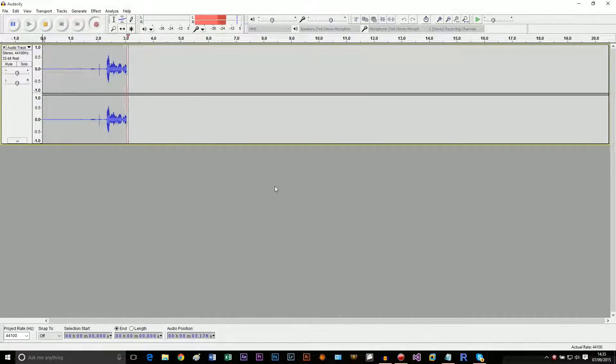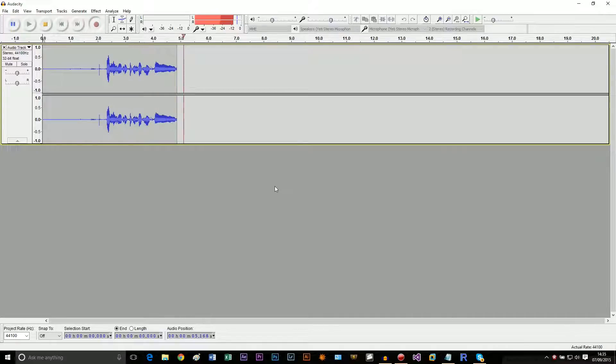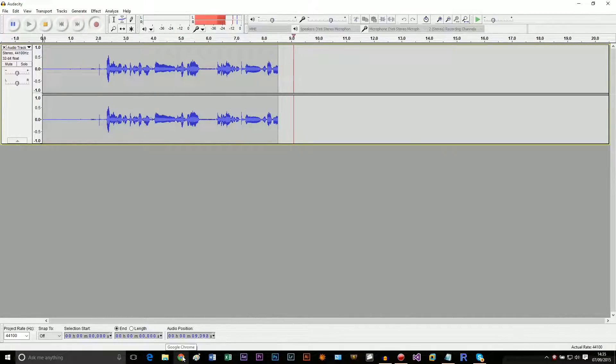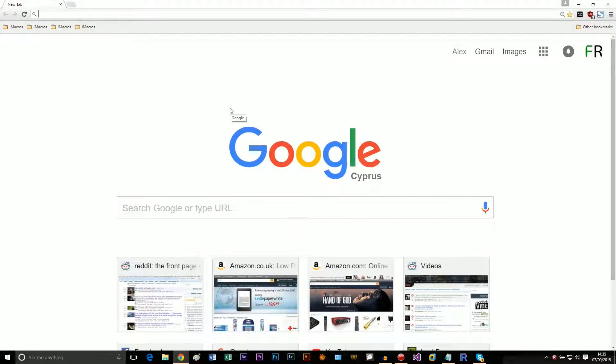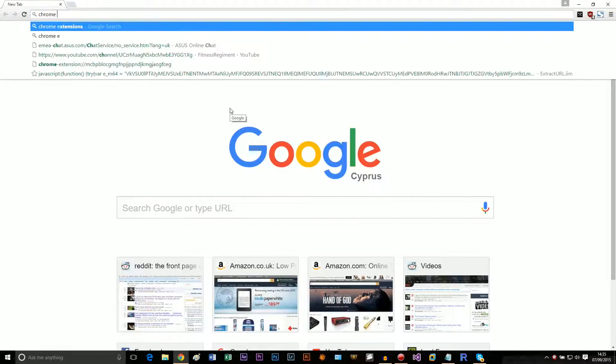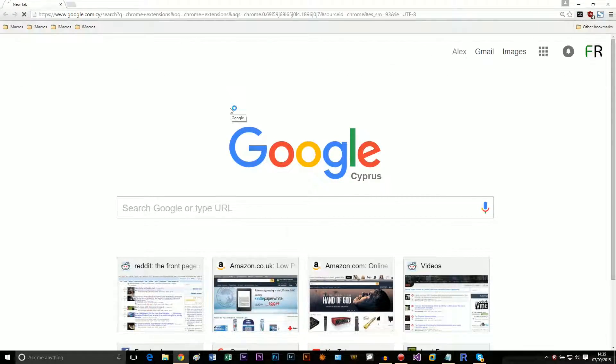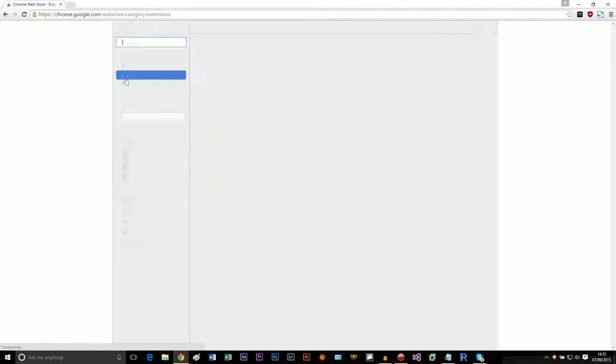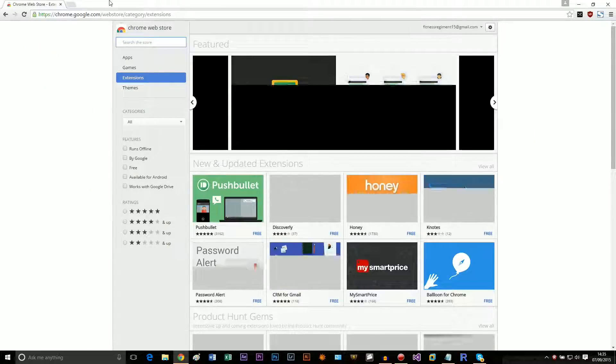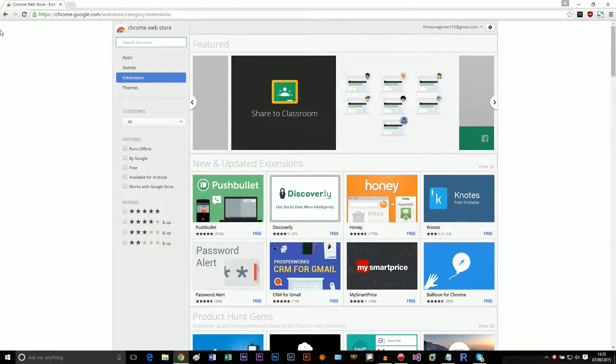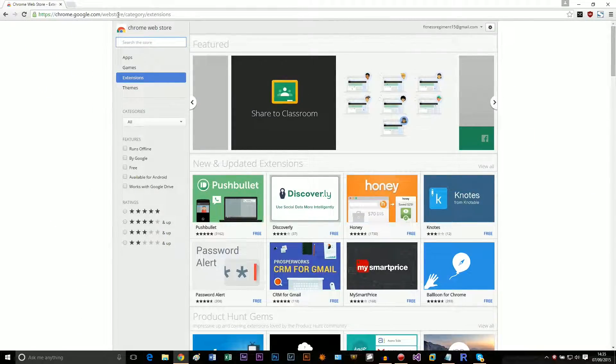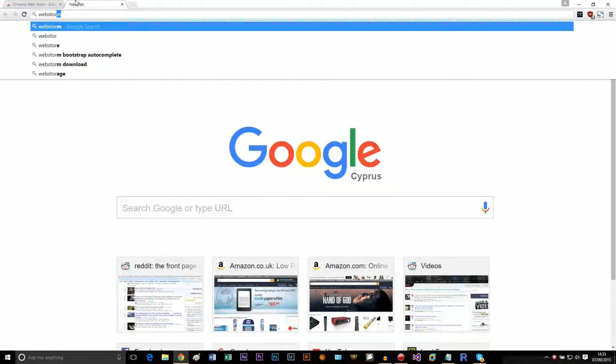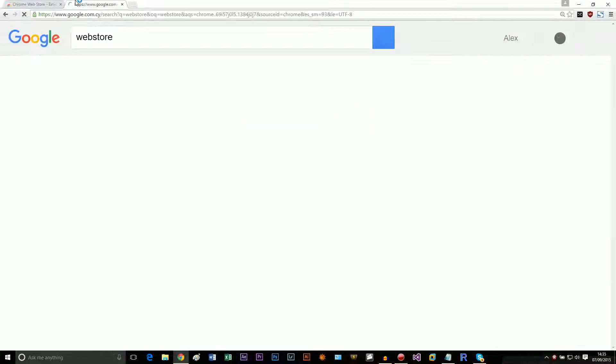Hey guys, you're watching Fitness Regiment, and in this video I'm going to go over Chrome extensions. So if we open up Chrome and just pretend that I don't have a creepy history, this is Chrome extensions in the web store. If you search web store, it should come up, and you can go under extensions.